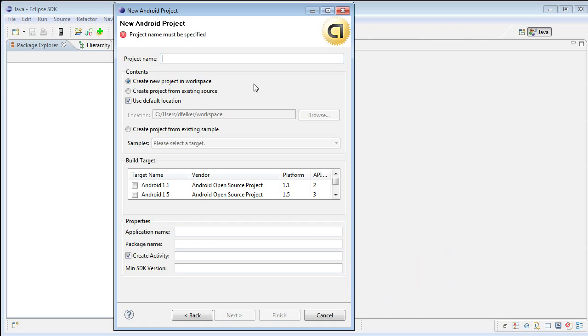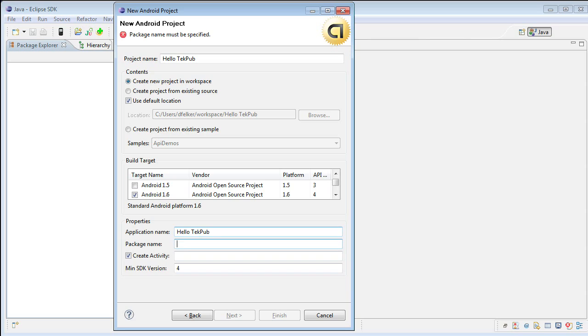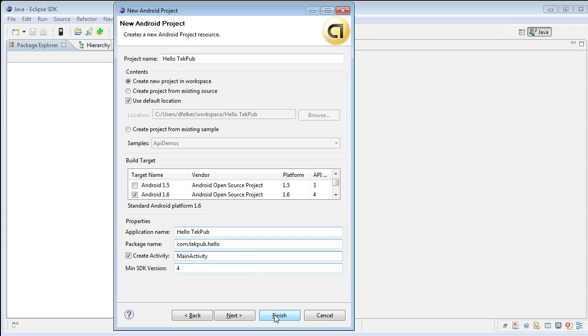The project name that we would like to show up within Eclipse is going to be Hello TechPub. This is what you will see when you are working within Eclipse inside of the Package Explorer. We want our file to be stored in the default workspace and we're going to target the Android 1.6 framework. The application name that we'd like to show up within the application is Hello TechPub. The package name is com.techpub.hello. This is similar to a namespace in .NET. And the activity we'll call Main Activity. This is the entry point to the application. Select Finish.